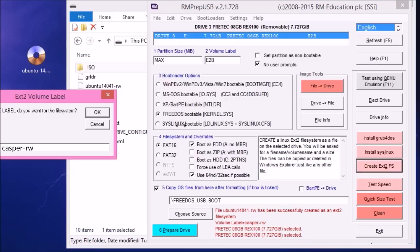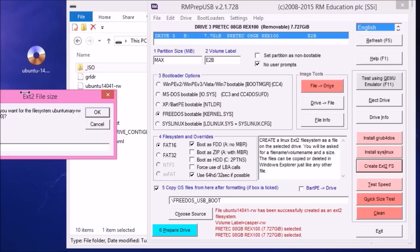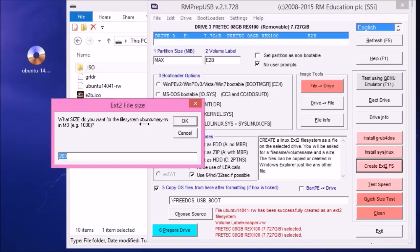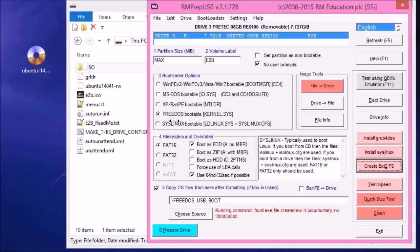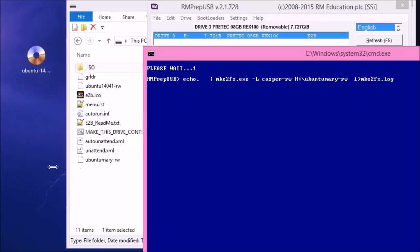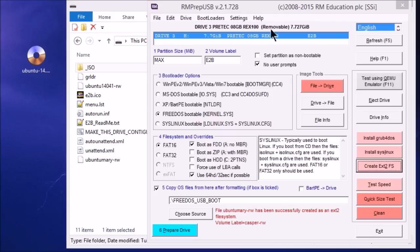Casper-RW stays the same because that's what Linux looks for. And then the size can be anything again you like.